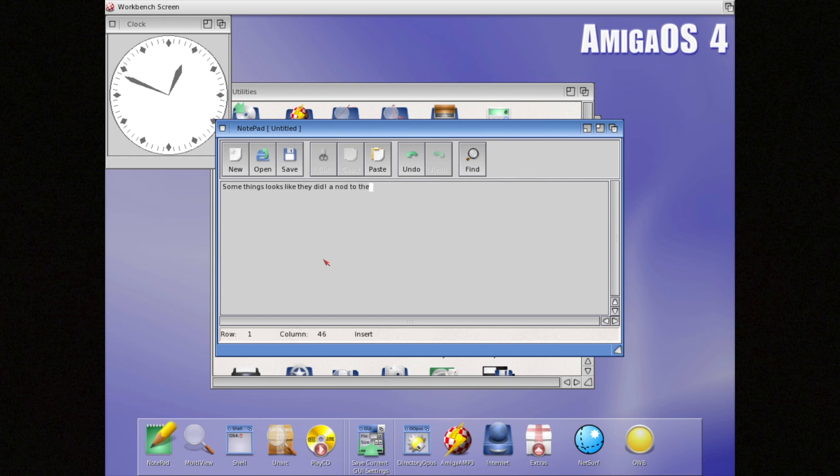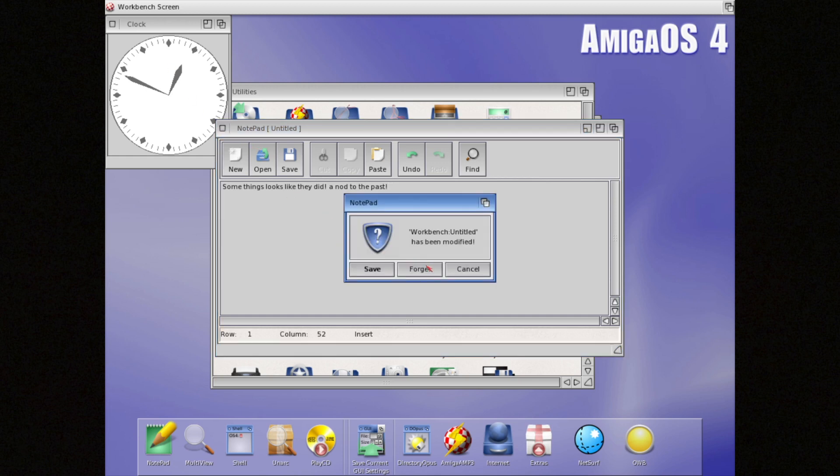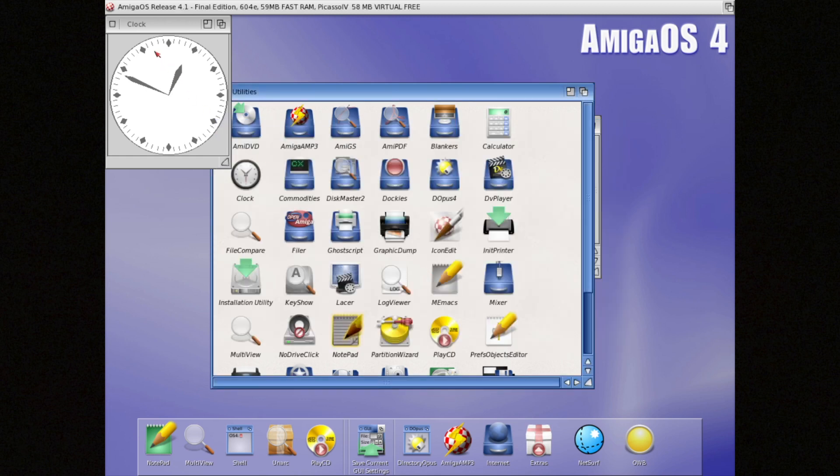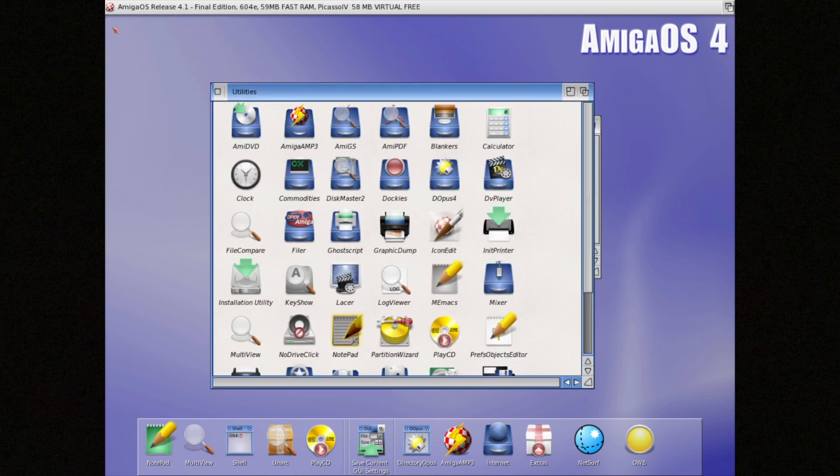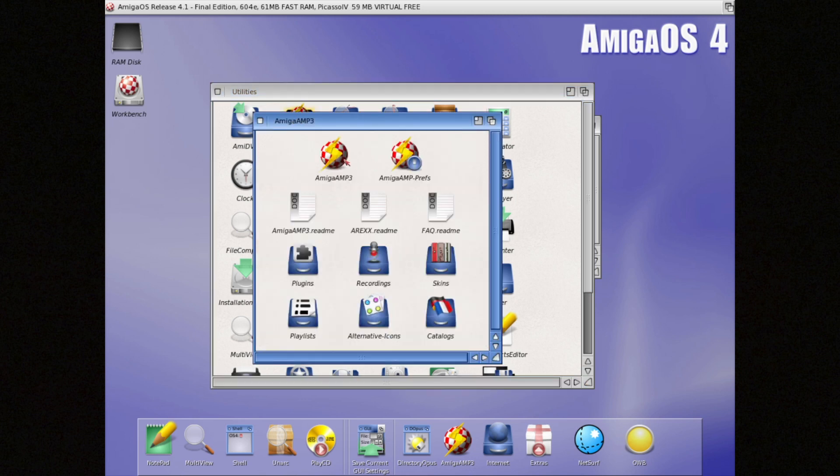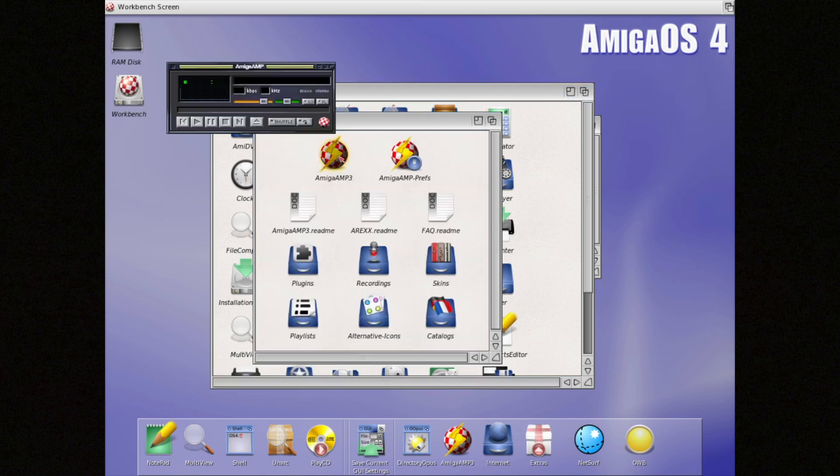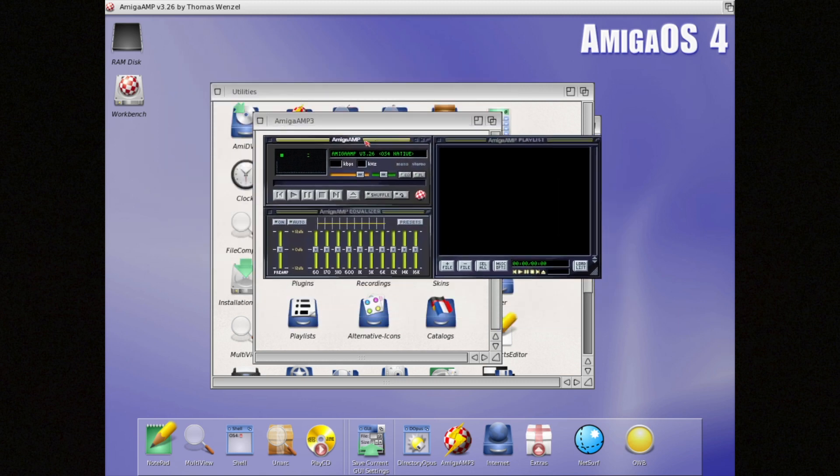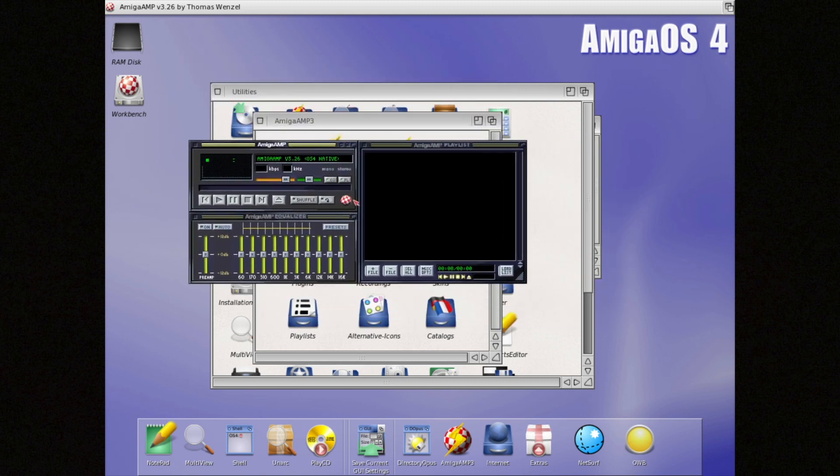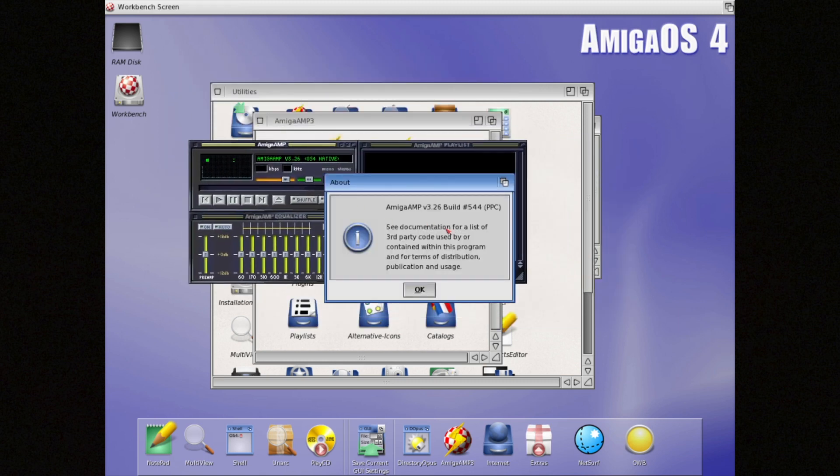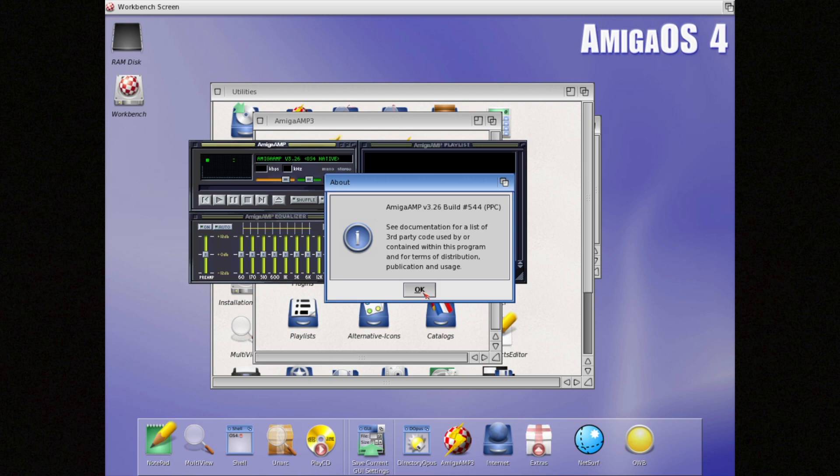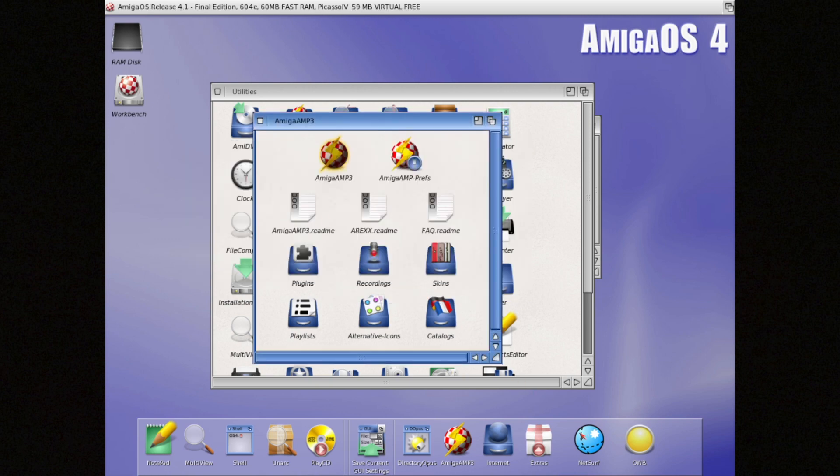Now, Amiga Inc. had some rules about distributing AmigaOS 4 and later versions. They insisted that if you wanted to use the OS with third-party hardware, you had to bundle it together. The only exception was Amigas with Phase 5 PowerPC accelerator boards. For those, you could buy the OS separately. Fast forward a bit, and AmigaOS 4.1, which I'm running here, made its debut to the public on July 11, 2008.